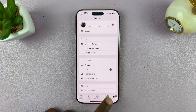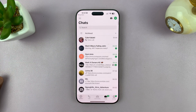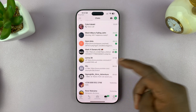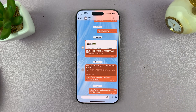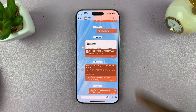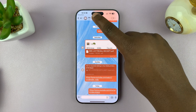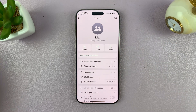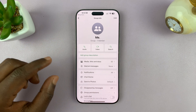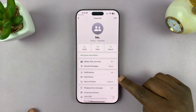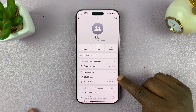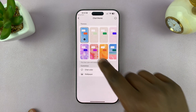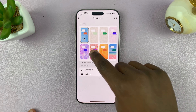But what about individual conversations? For that, you simply need to go to a specific conversation. Open up that chat and then tap on the chat or the name of the person. That's going to open that specific conversation's settings page, and you should see the option chat theme — tap on that.